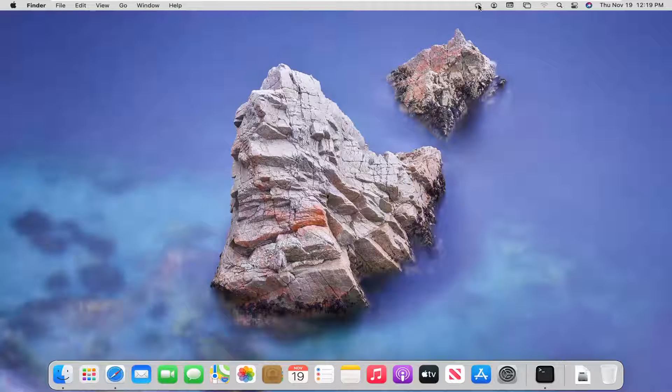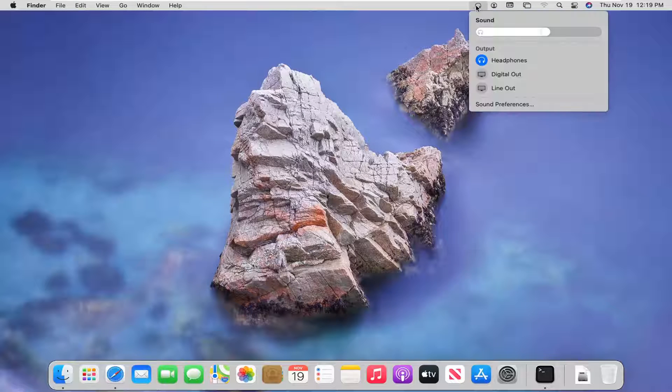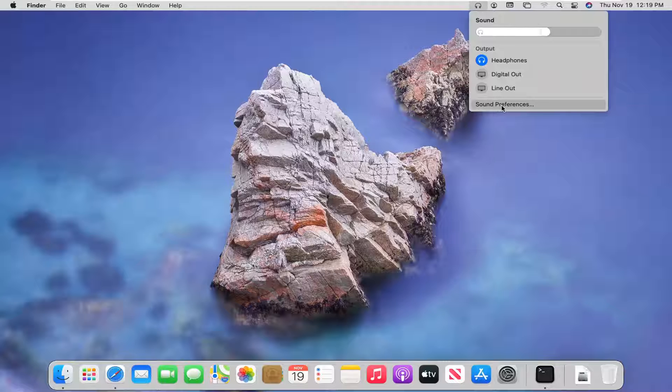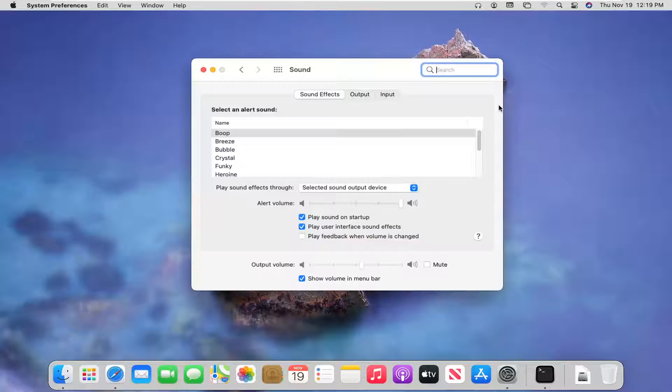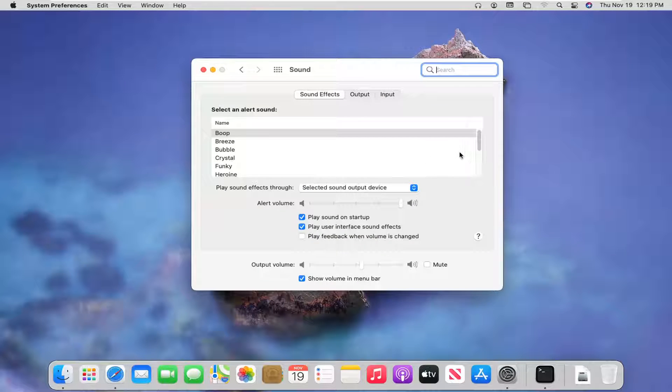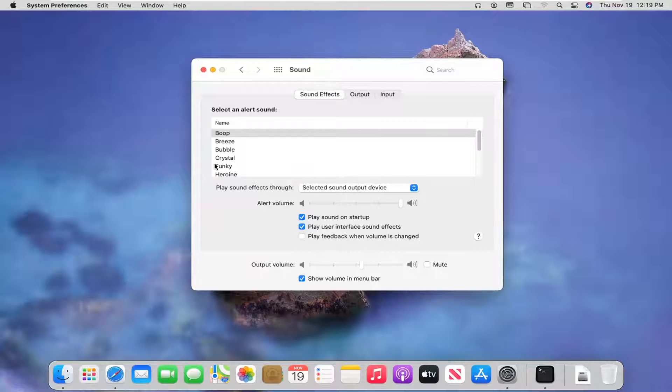And now go back up to the menu bar up here and then you can select the sound preferences. So again, it opens up the same screen here, but I just want to give you guys a shortcut on how to access it.